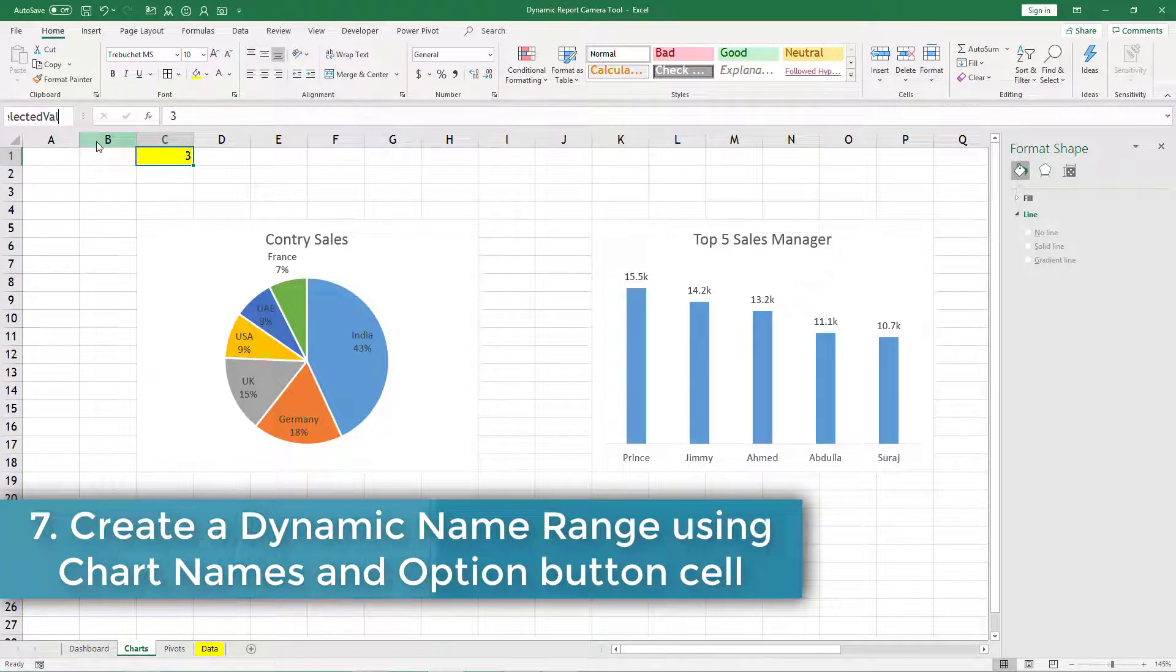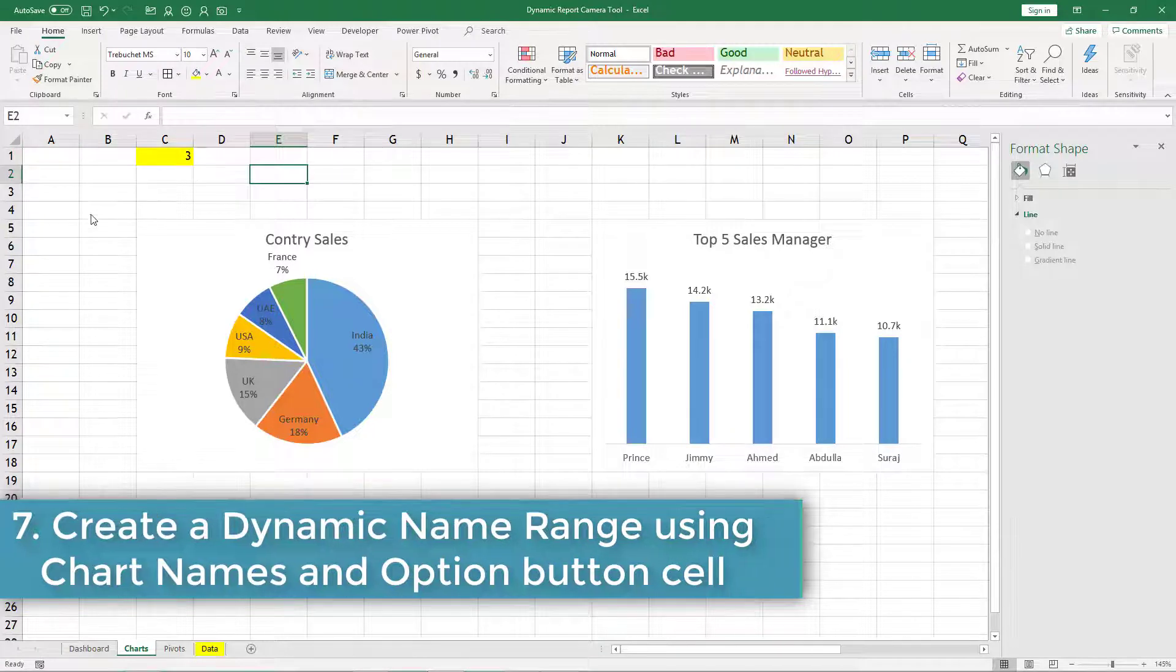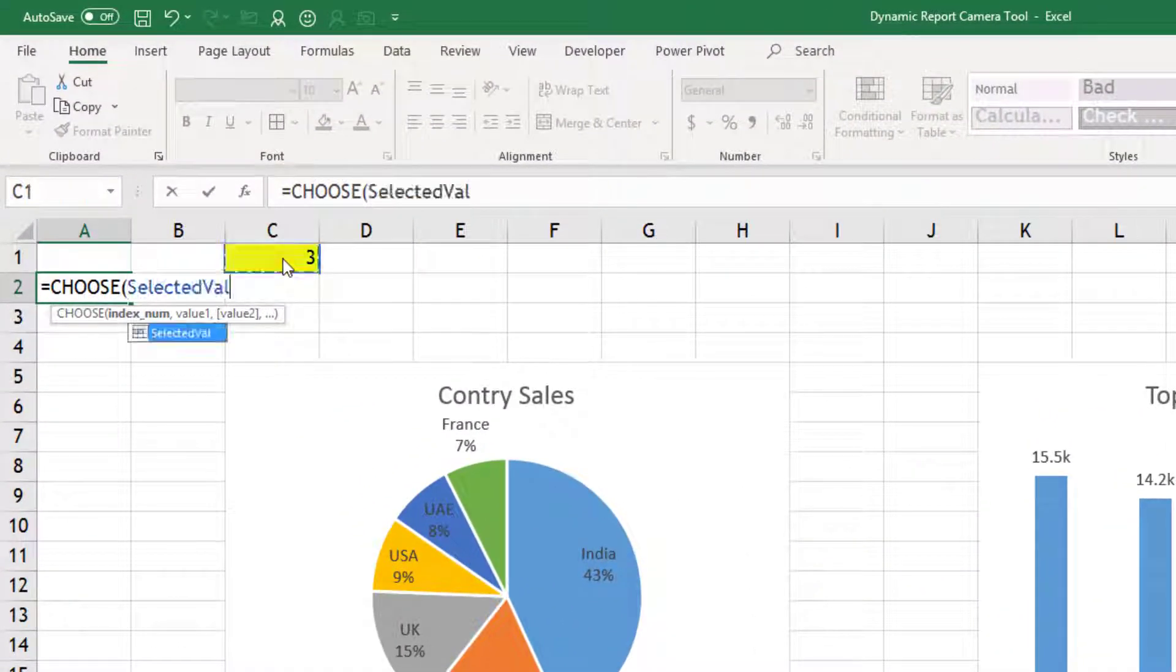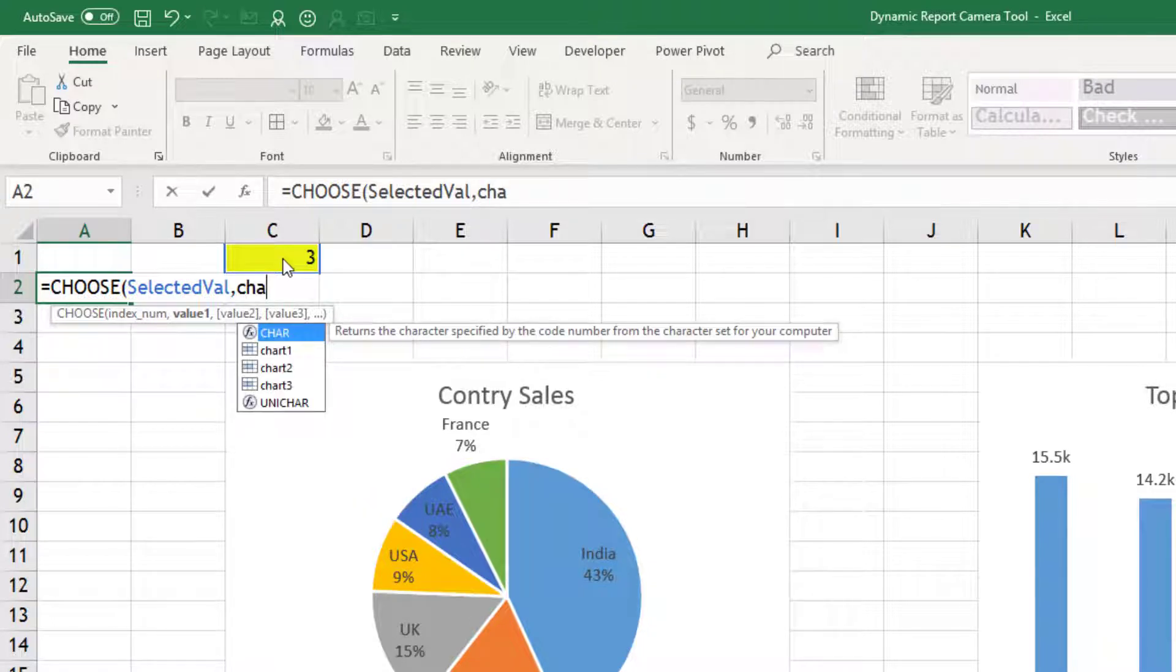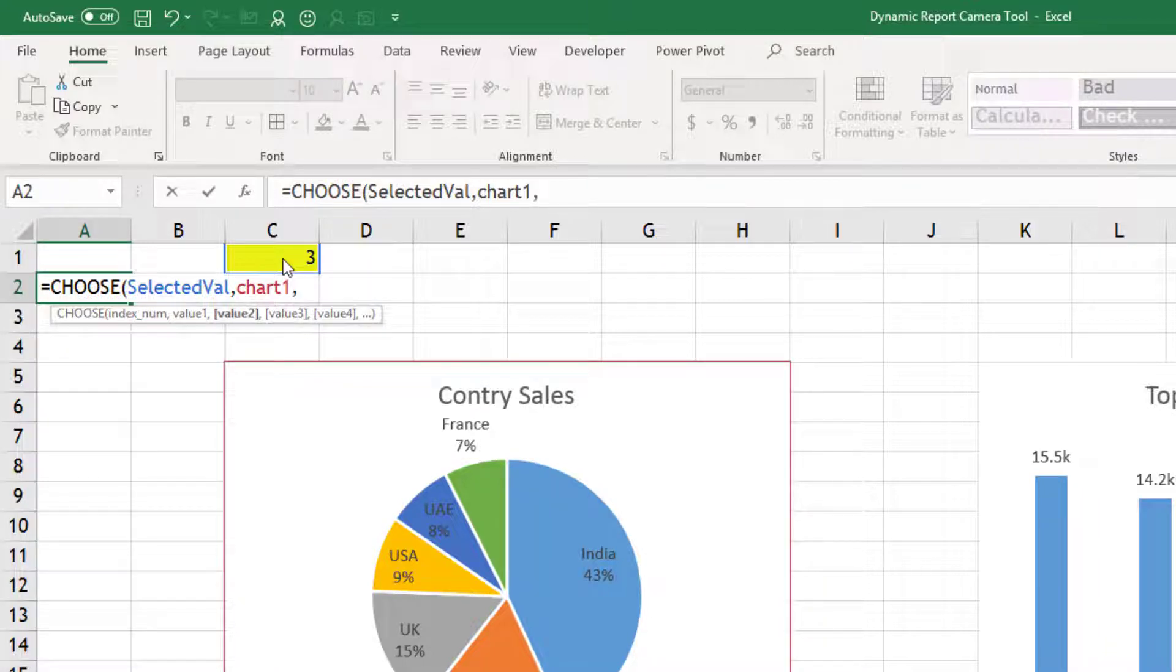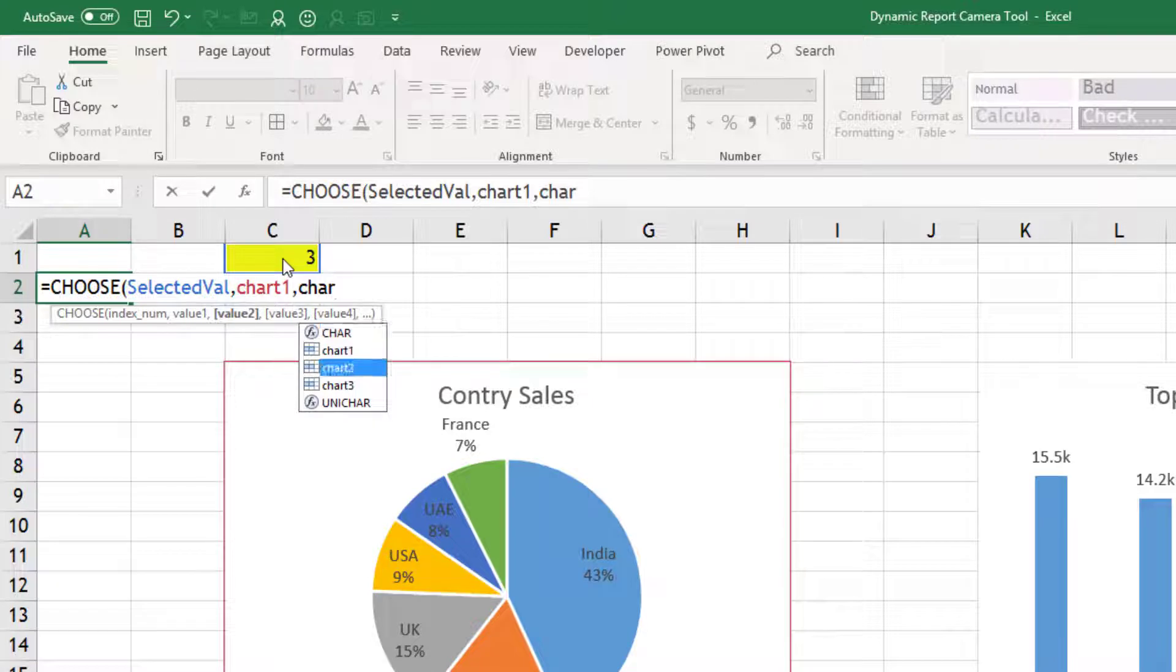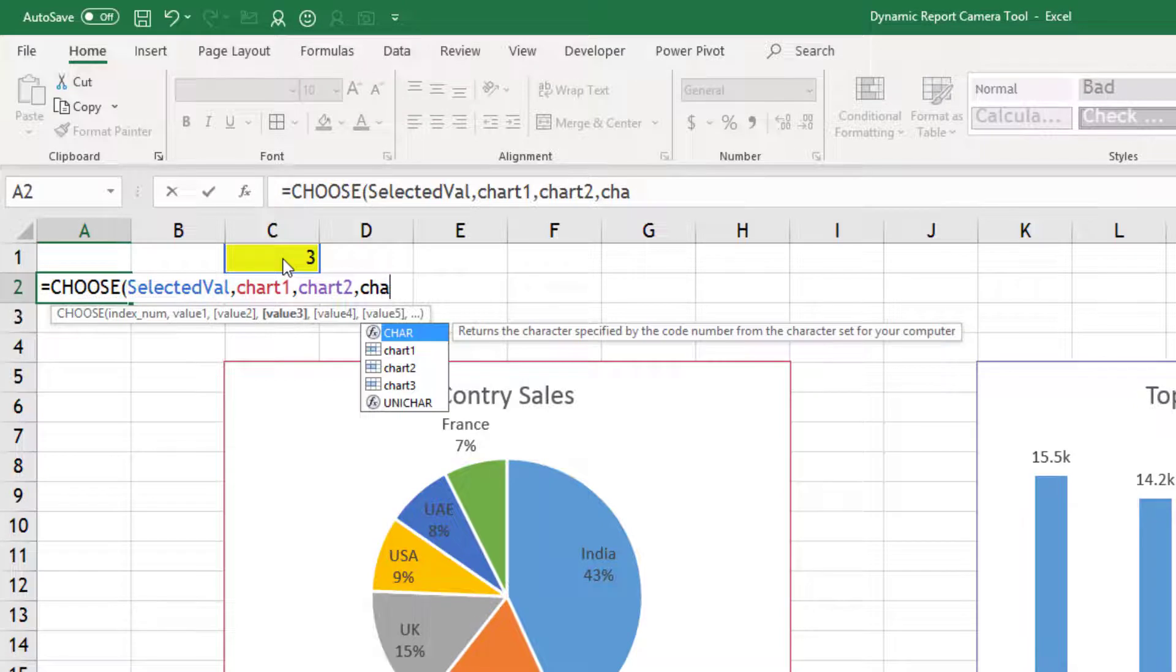We will name it as selected value. We will write a formula here using choose function, and based on selected value, if my selected value is 1 then my chart 1 should be selected. If my selected value is 2 then chart 2, because these are the names of my three areas.